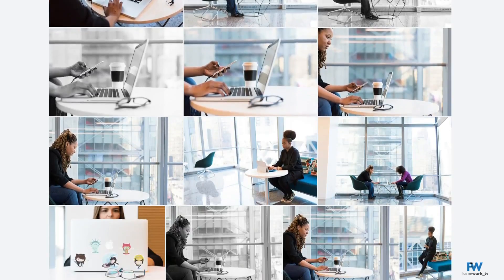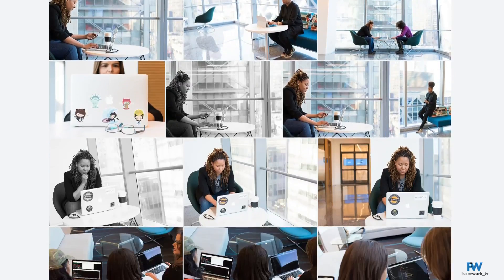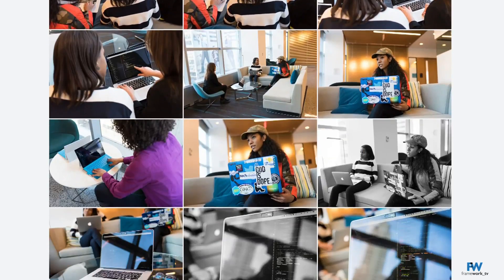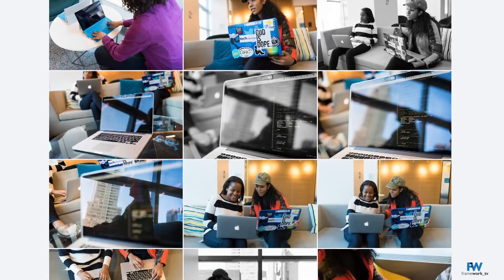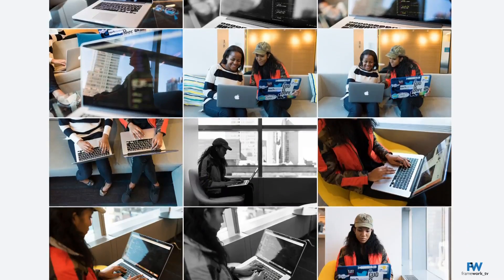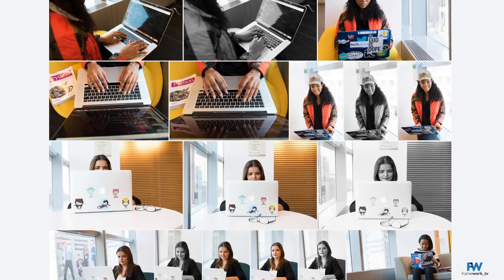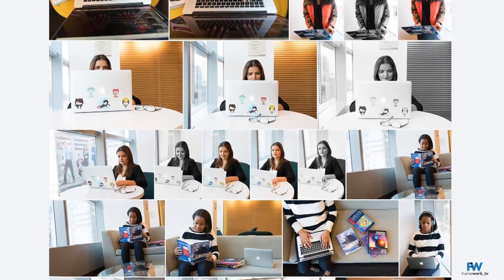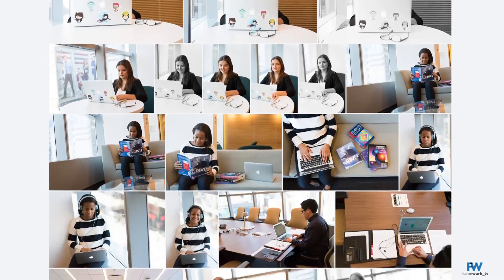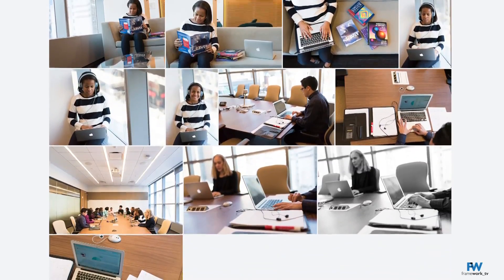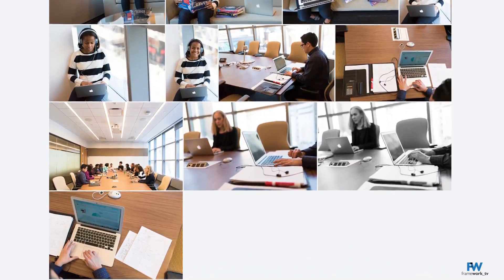The library includes high-resolution images of women coding, working in high-tech environments, and collaborating with others who are doing the same. Consider using this library to show more inclusive pictures of the tech industry.